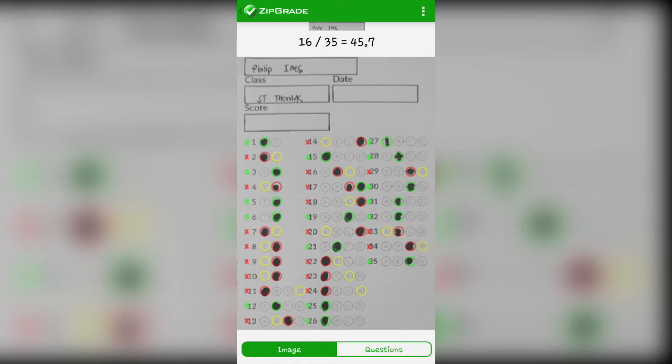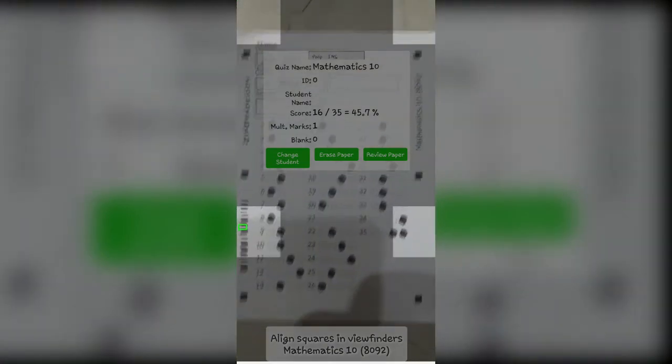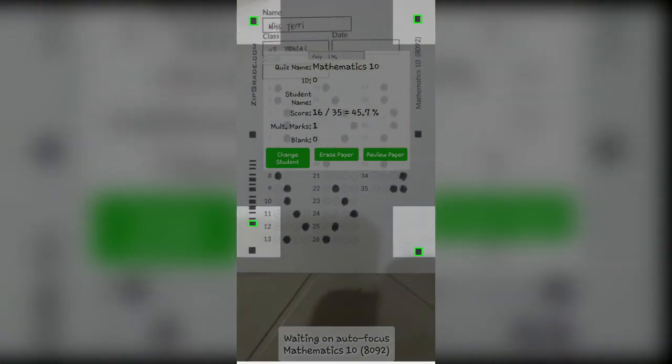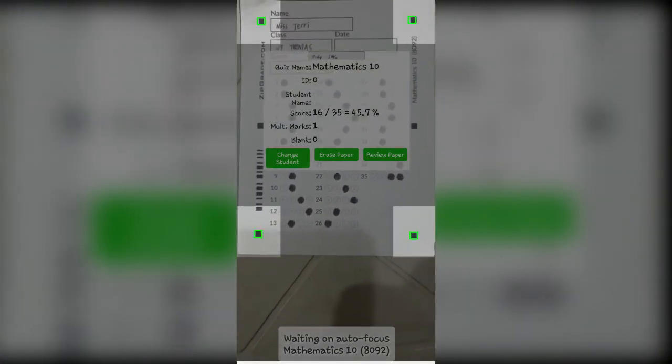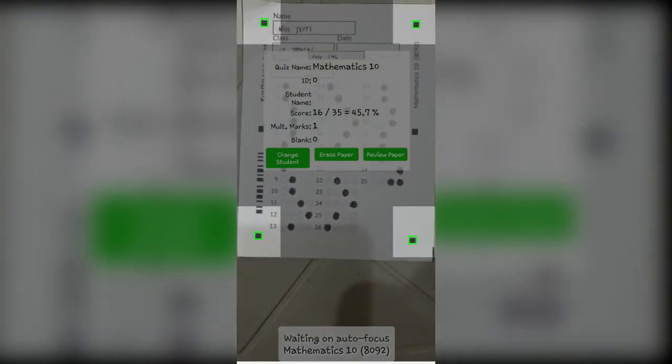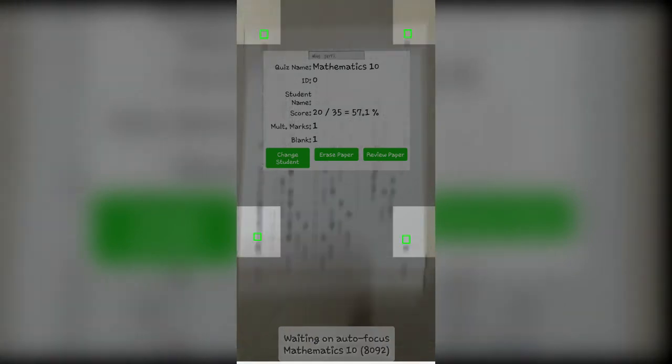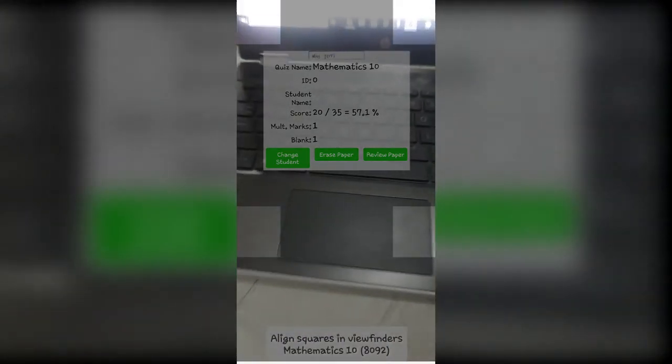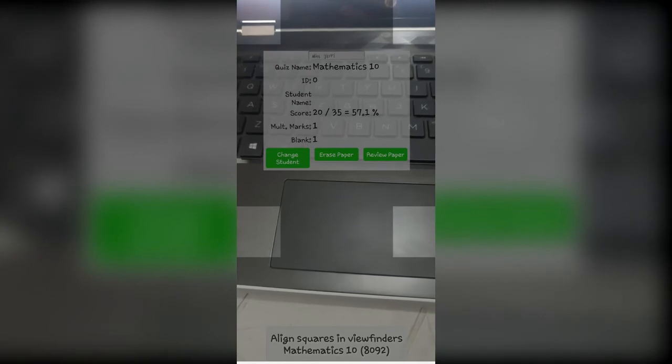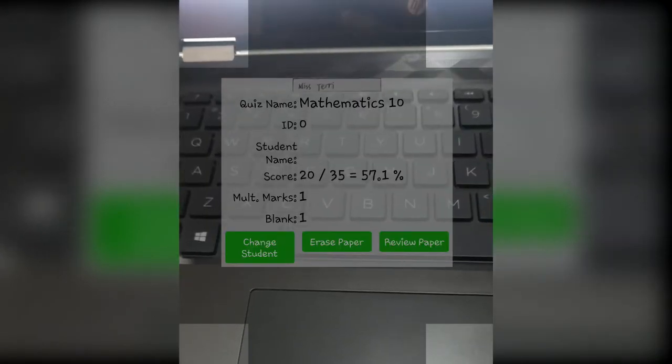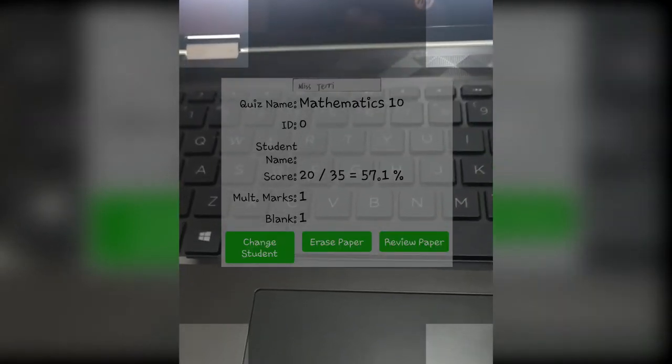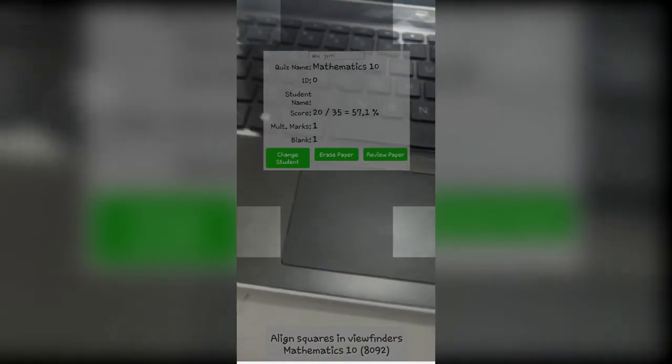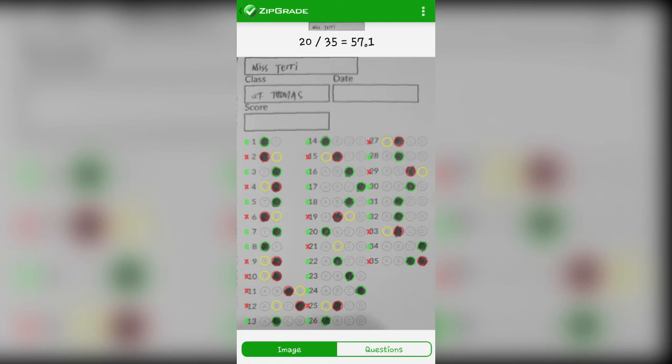Let's check the last student, Miss Terry. Just point... And boom! Miss Terry got a score of 20 over 35. That is 57.1%, it's more than half. And review paper. What Miss Terry used for shading is ballpen. So far, it's okay. It was read by ZipGrade.